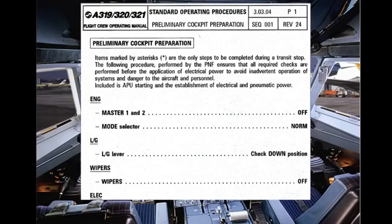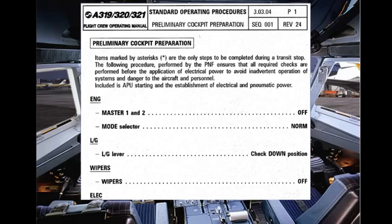You are in the cockpit. The pilot non-flying ensures that all required checks written on the standard operating procedures are performed before the application of electrical power.